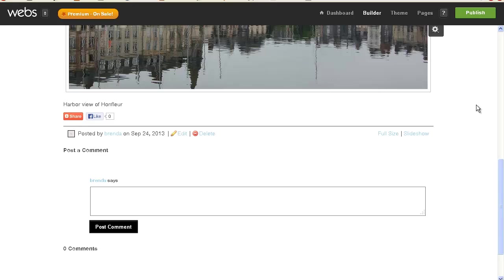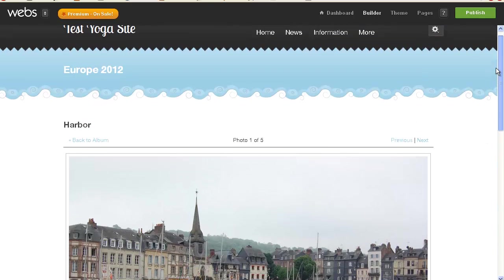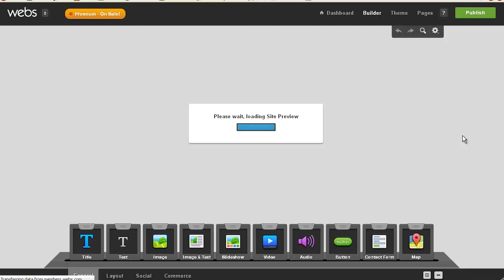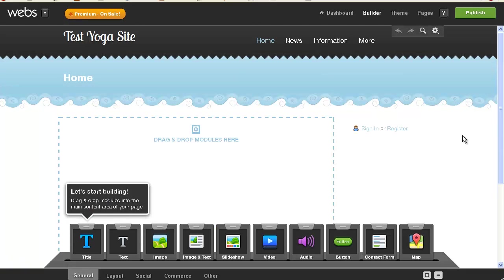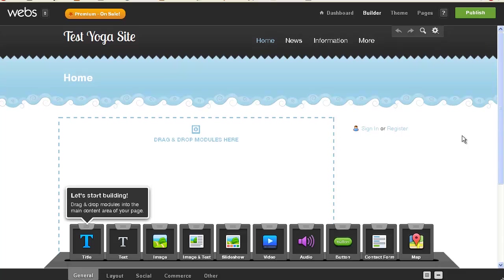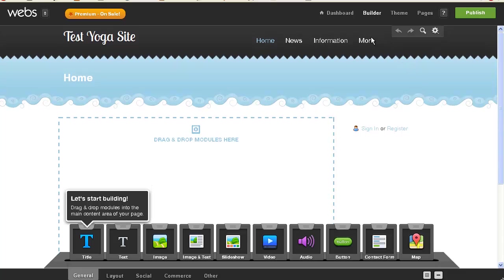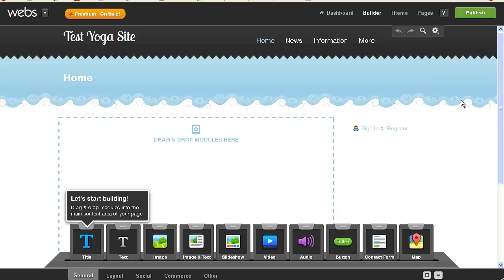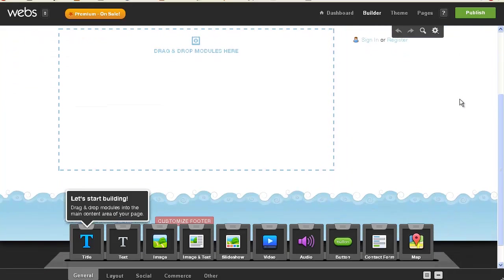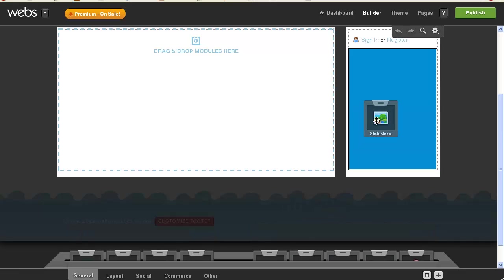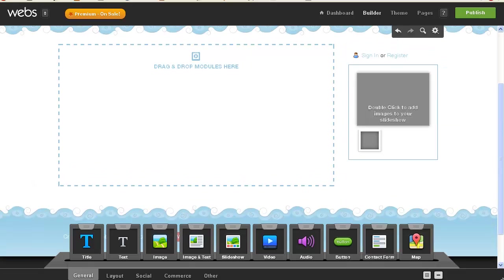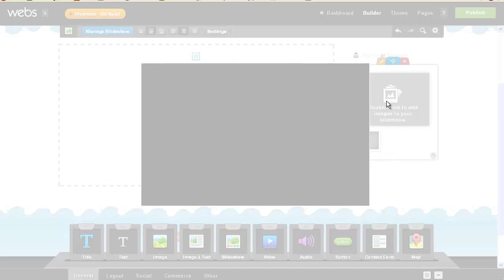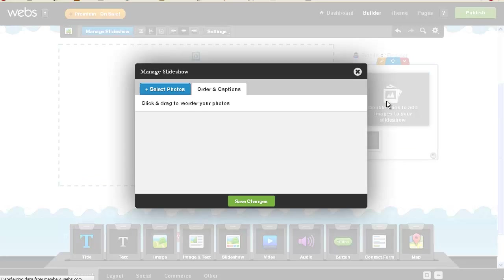So the next question then is, how do we create, I'm going to go back to home, and what if I didn't want a gallery, which I now have. I could probably get rid of photos if I wanted to. But what if I wanted to add a slideshow to maybe my sidebar? Double click to add images to the slideshow. So I'm going to do that.